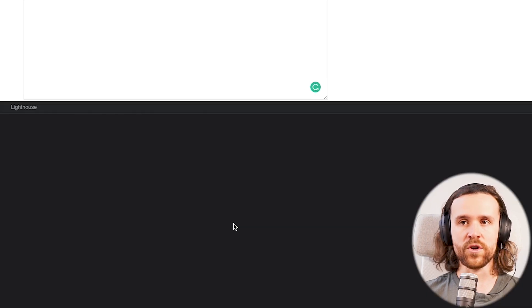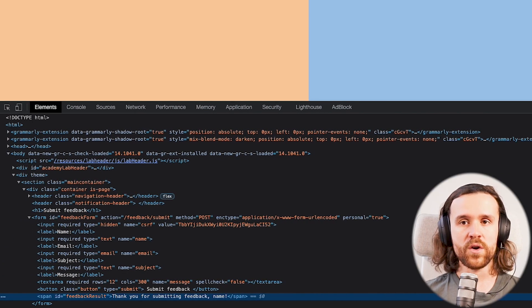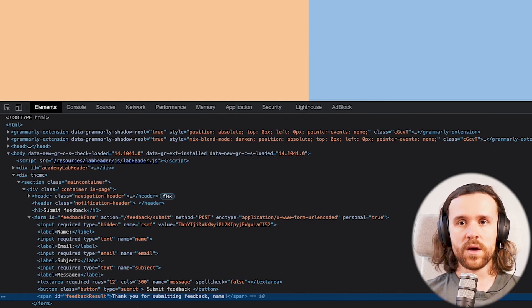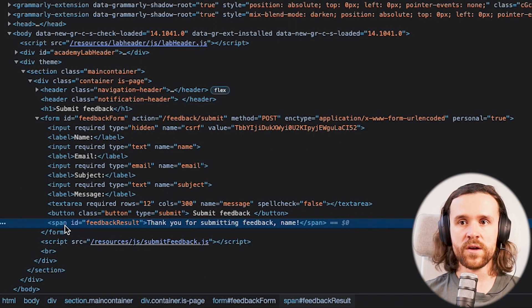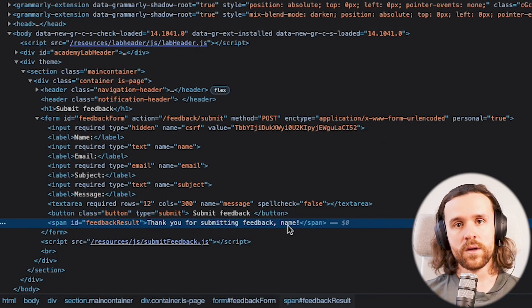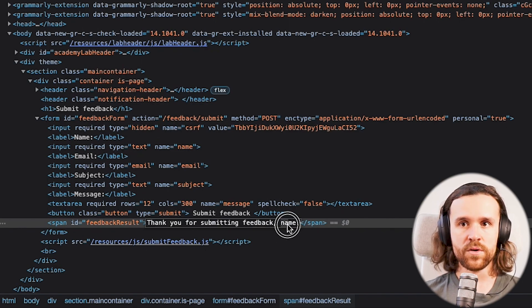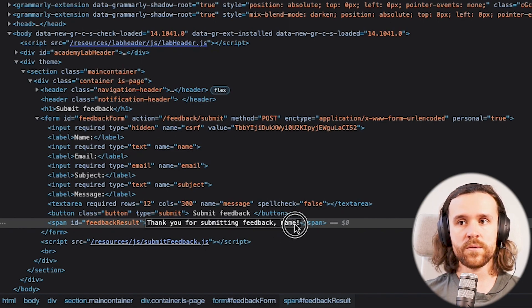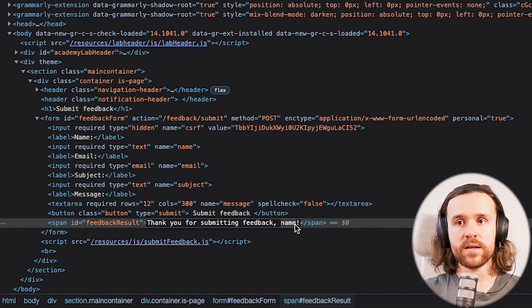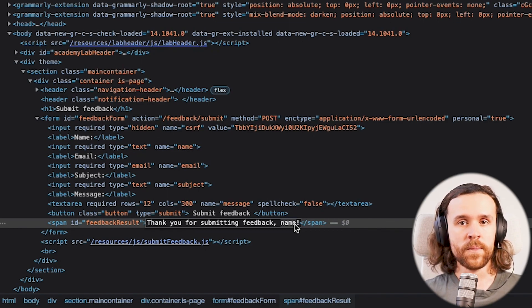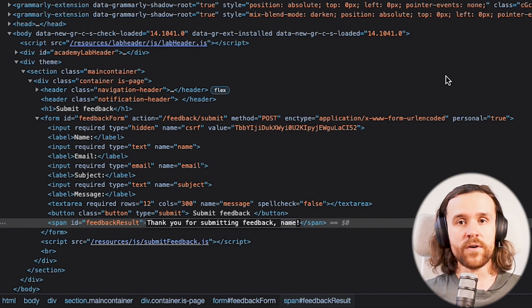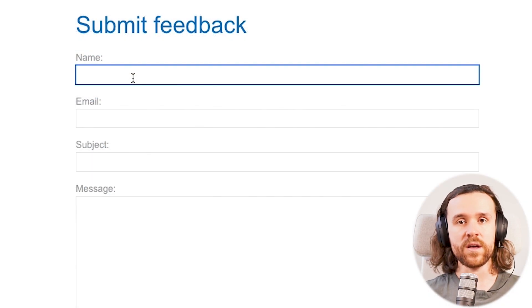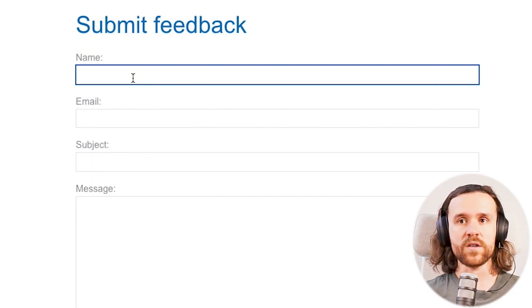Next up, what we're going to do is inspect that form with our developer tools. And what we do see over here is that indeed our user provided input was put down in a new HTML span element, and that is interesting because we need to find a cross-site scripting vulnerability.